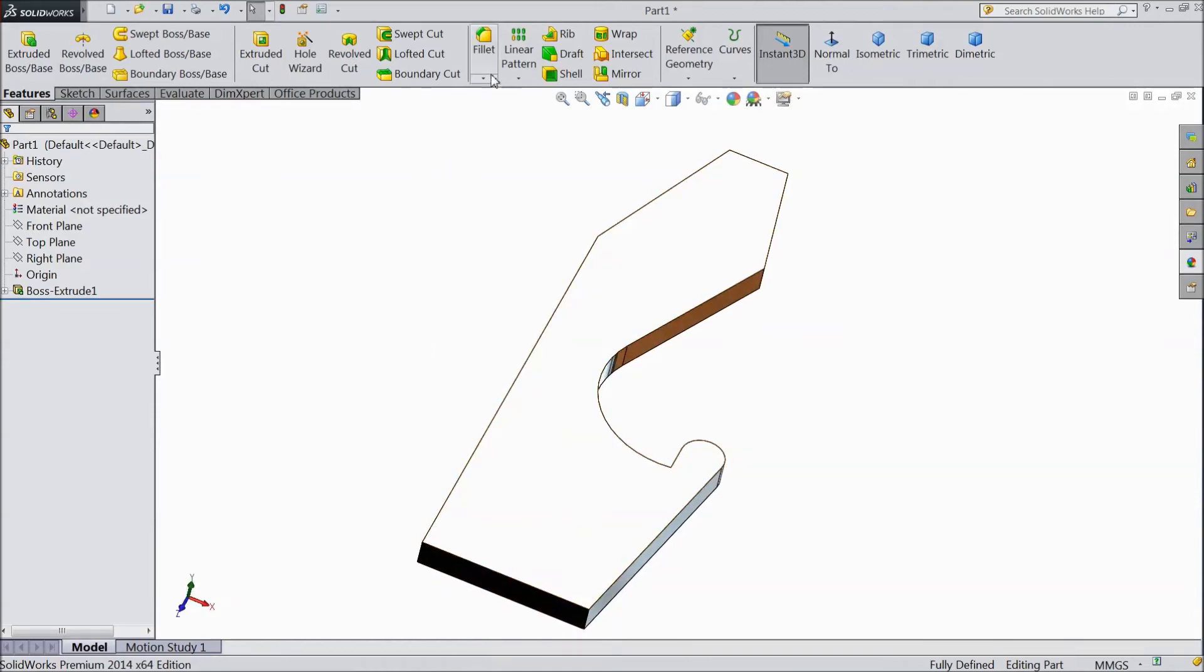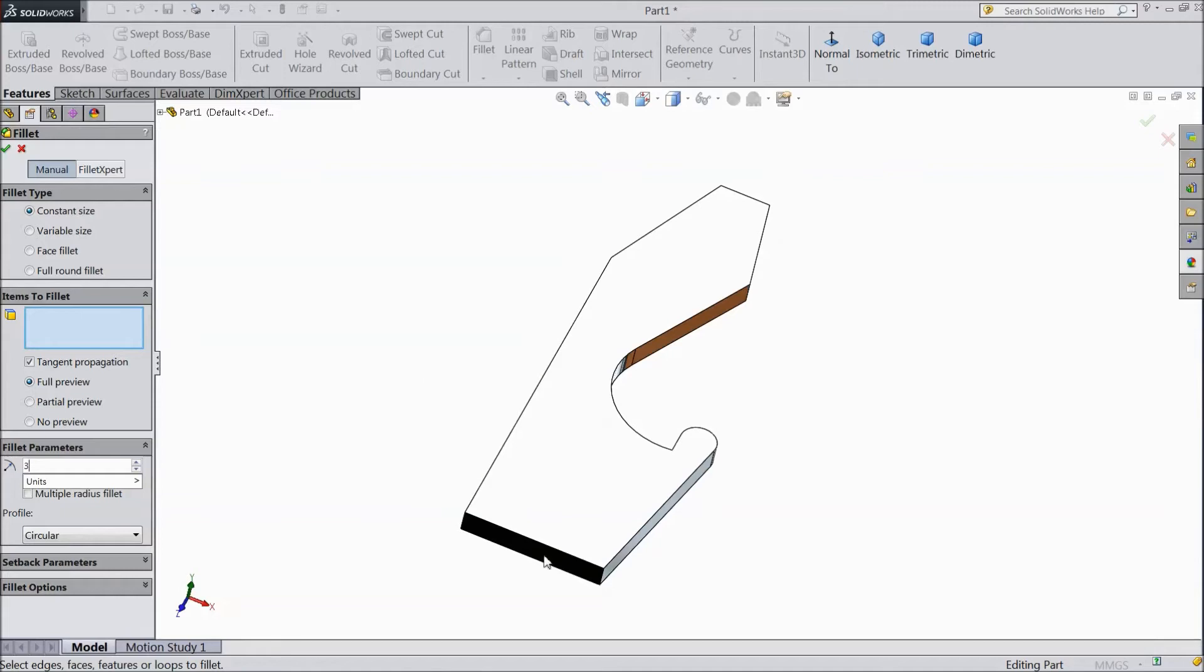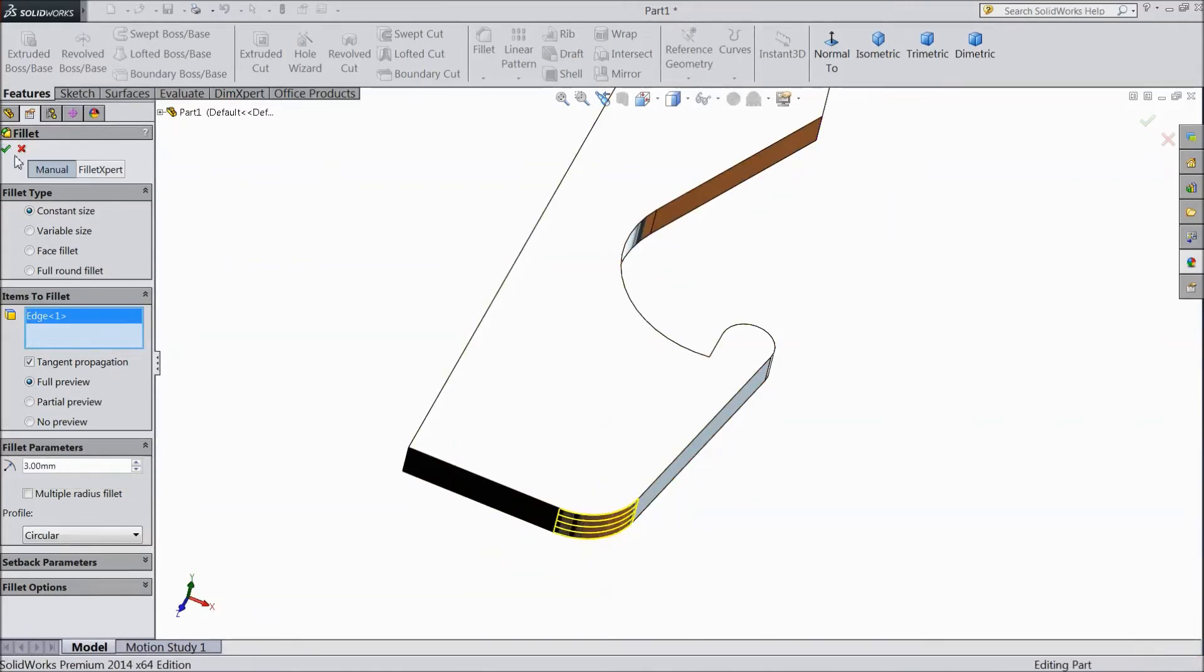Now select Fillet. Choose 3 mm. Select this corner. Click OK.